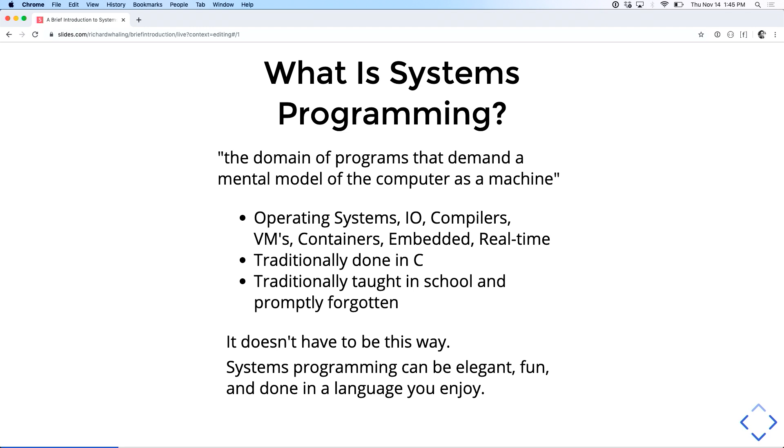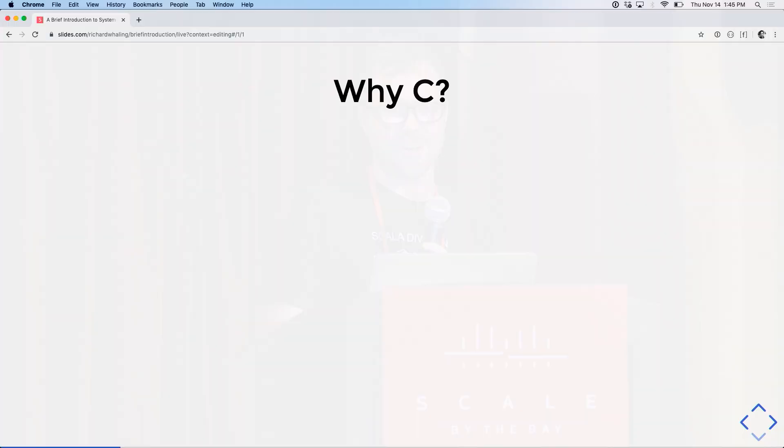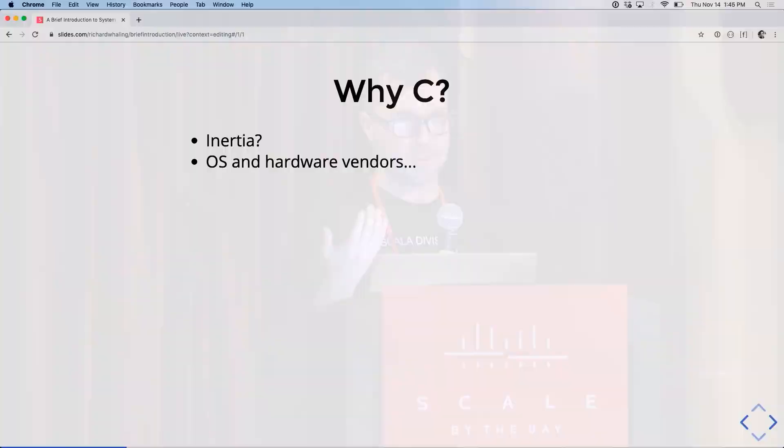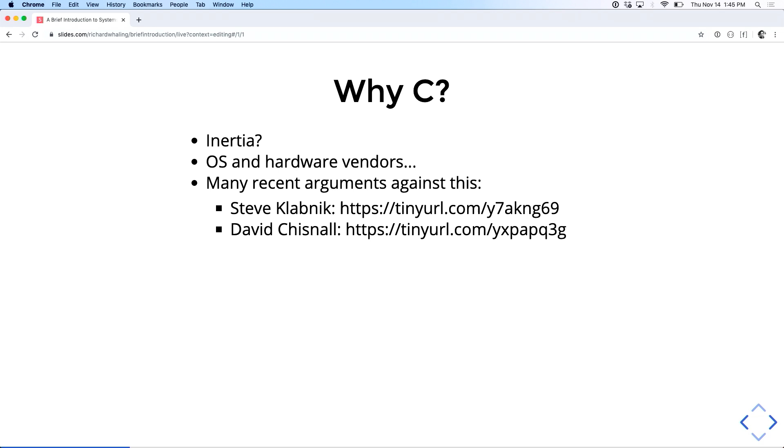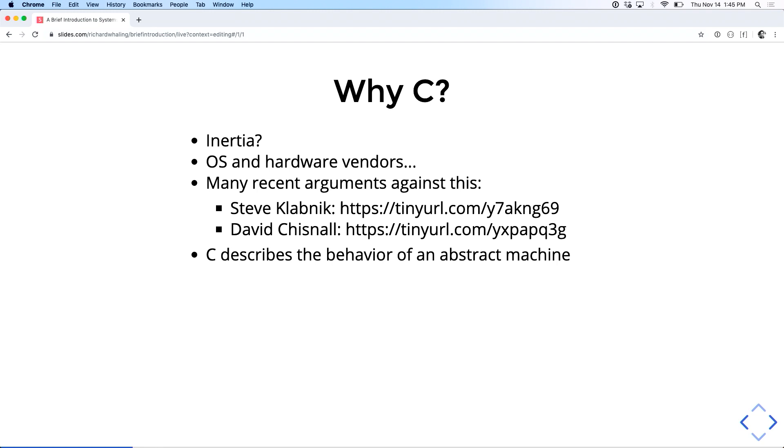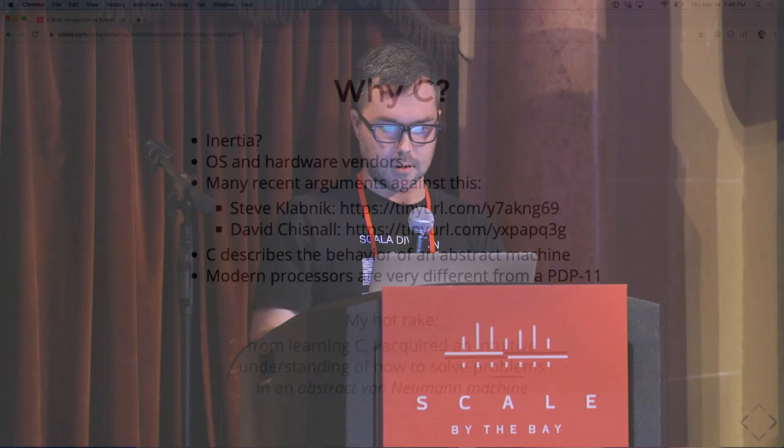So why have people used C for systems programming still for so long? I mean, yes, there's inertia. But in particular, operating systems and hardware vendors often don't give you a lot of choice in the matter. But especially as we move into the open-source era and with the rise of new languages like Rust, you're getting more arguments that there are alternatives to C. Their argument is that C isn't necessarily close to the metal, per se. It describes the behavior of an abstract machine, but modern processors with branch prediction, hyper-threading, multi-cores, with three layers of cache are very different from the sort of virtual PDP-11 that the C abstract model describes.